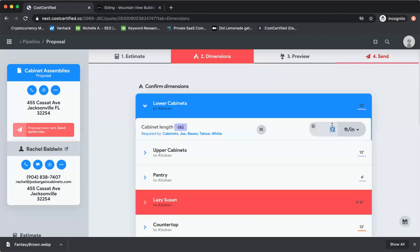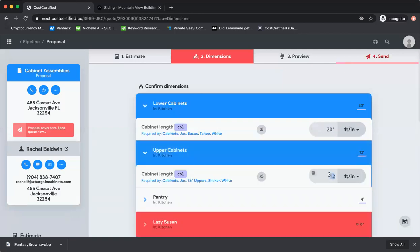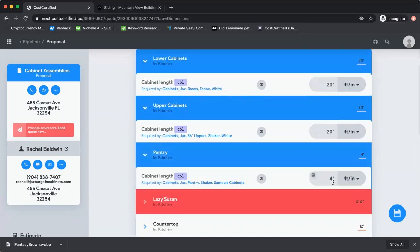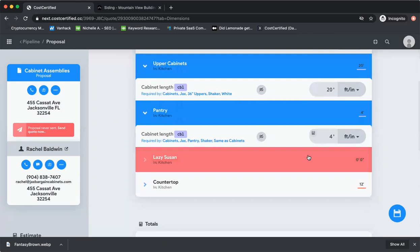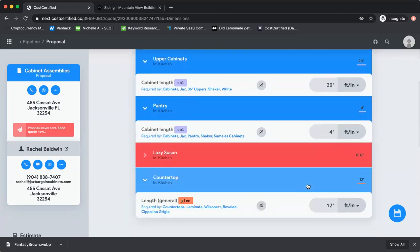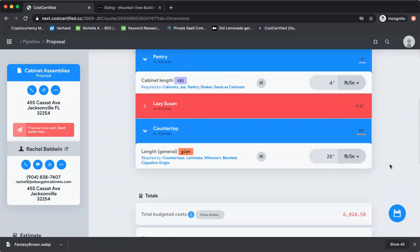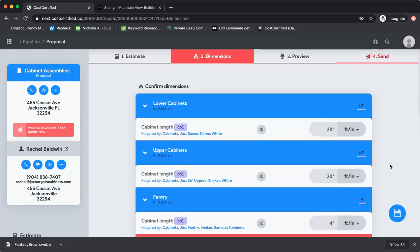Your lower cabinets, 20 feet. Your upper cabinets, 20 feet. Your pantry, maybe it's four feet. That's the width. Lazy Susan, maybe there's nothing. Countertop, I'm going to make it the same as the lower, so 20 feet. That's it. You put that in, you're ready to go.